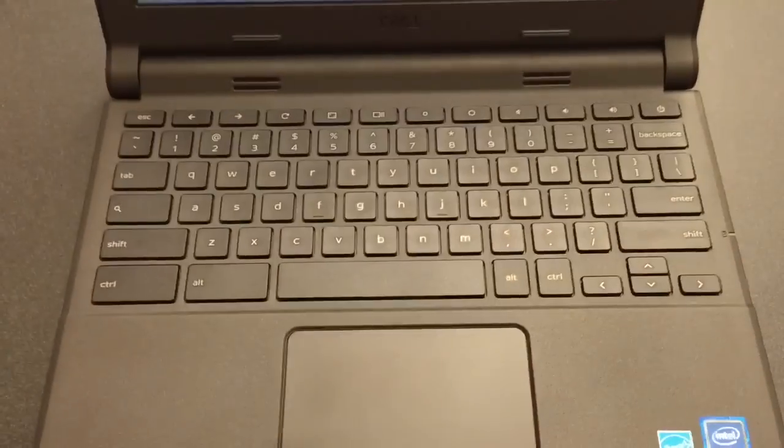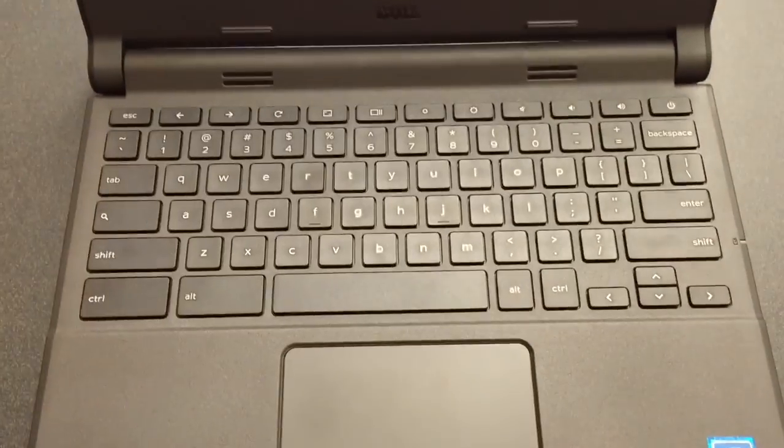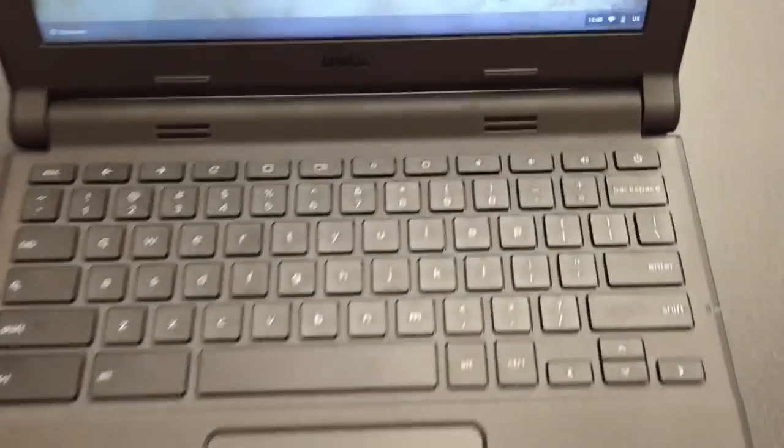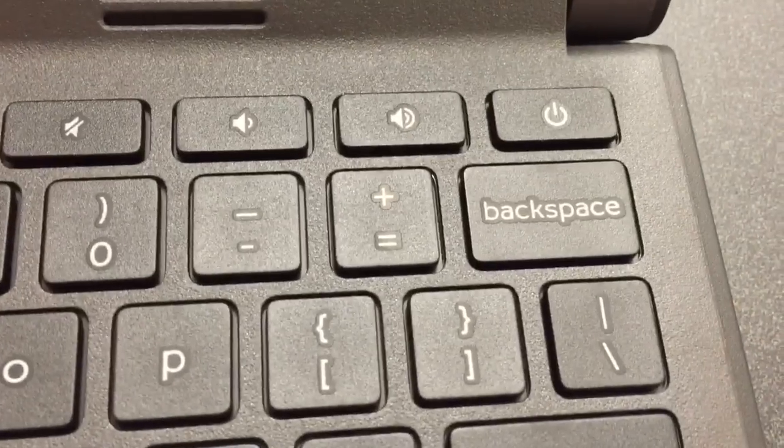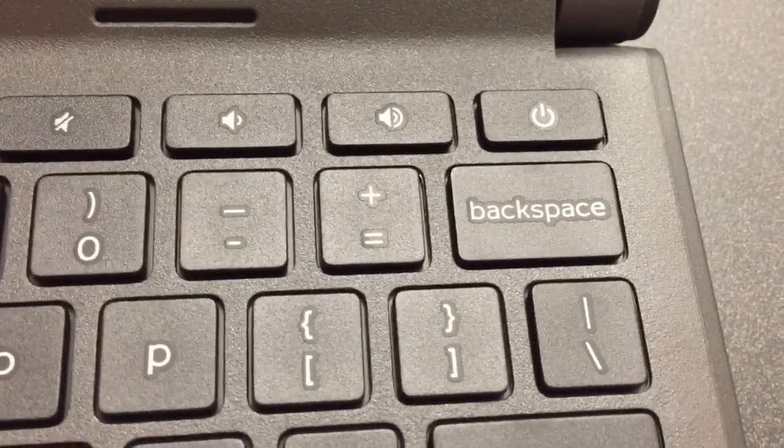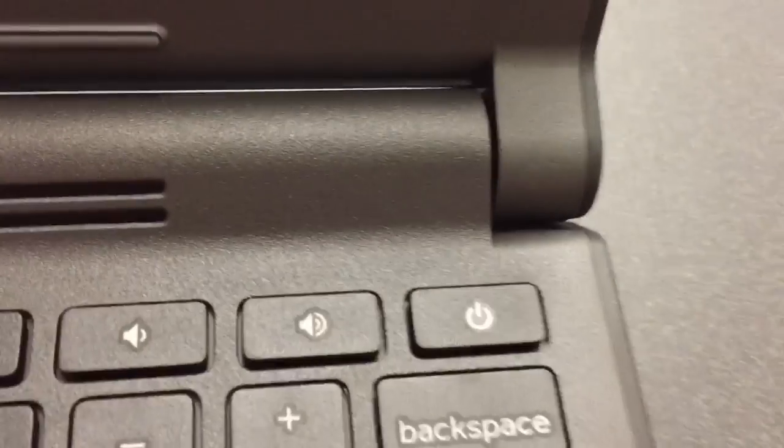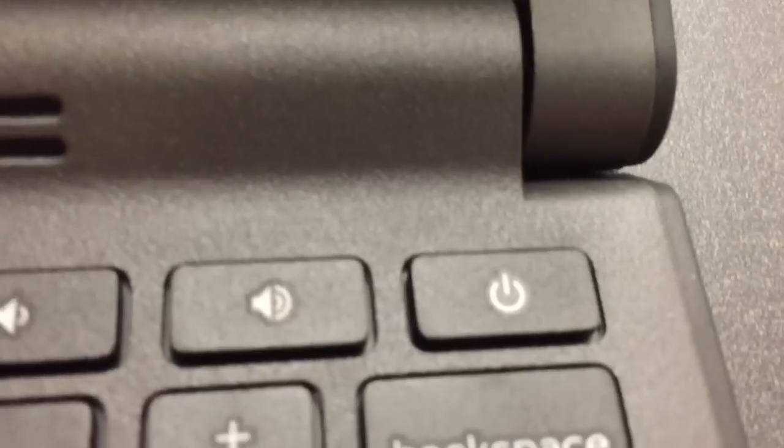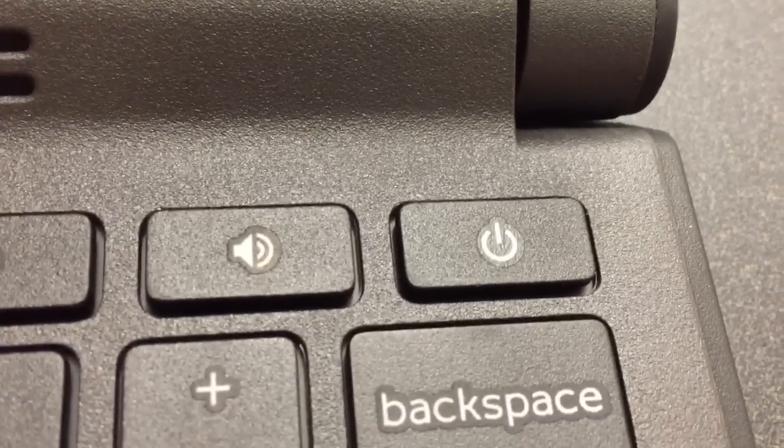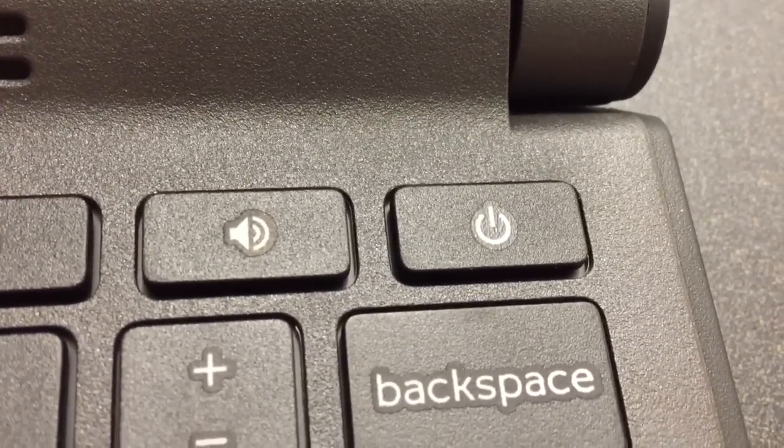Let's take a look at the keyboard before we do that, though. The keyboard is a little different. You'll notice there is no delete key. The power button, by the way, is right above the backspace.